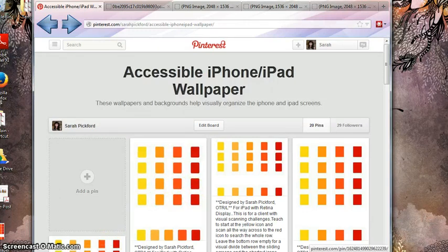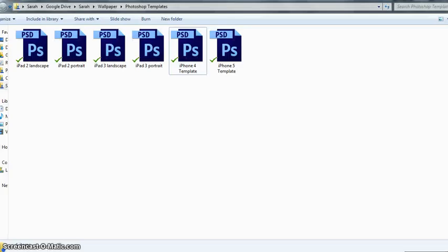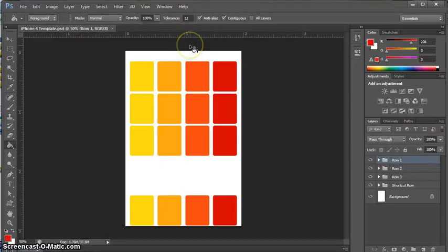I also have available—I'm not quite sure where these are going to be posted yet—but I do have the actual Photoshop files that I used, that you can use as templates to customize on your own. So let's go ahead and see what that looks like.